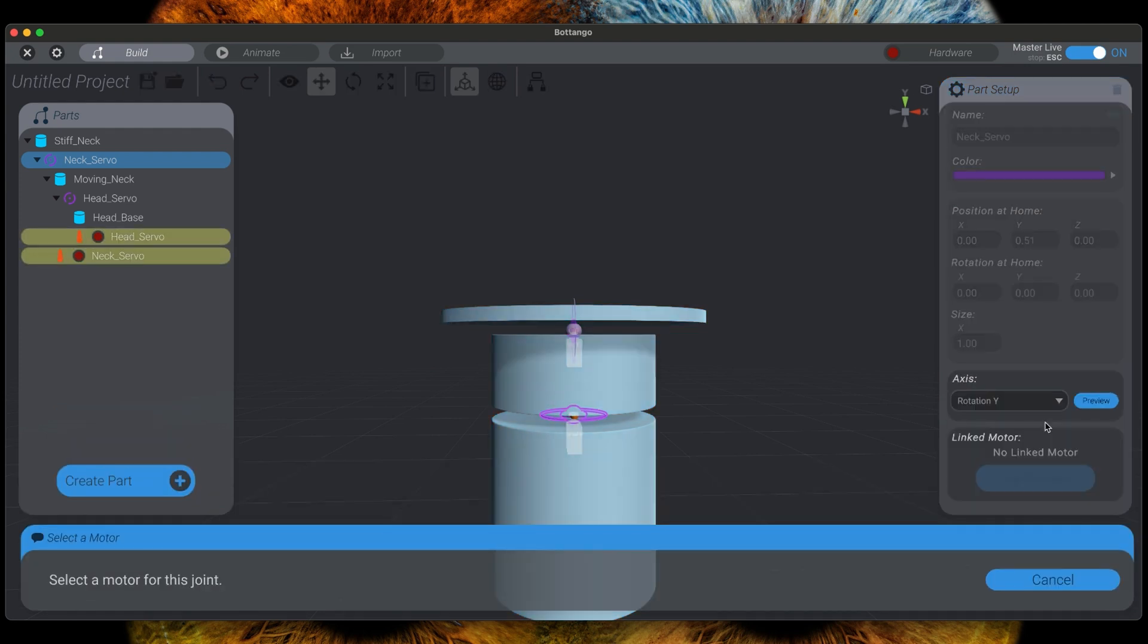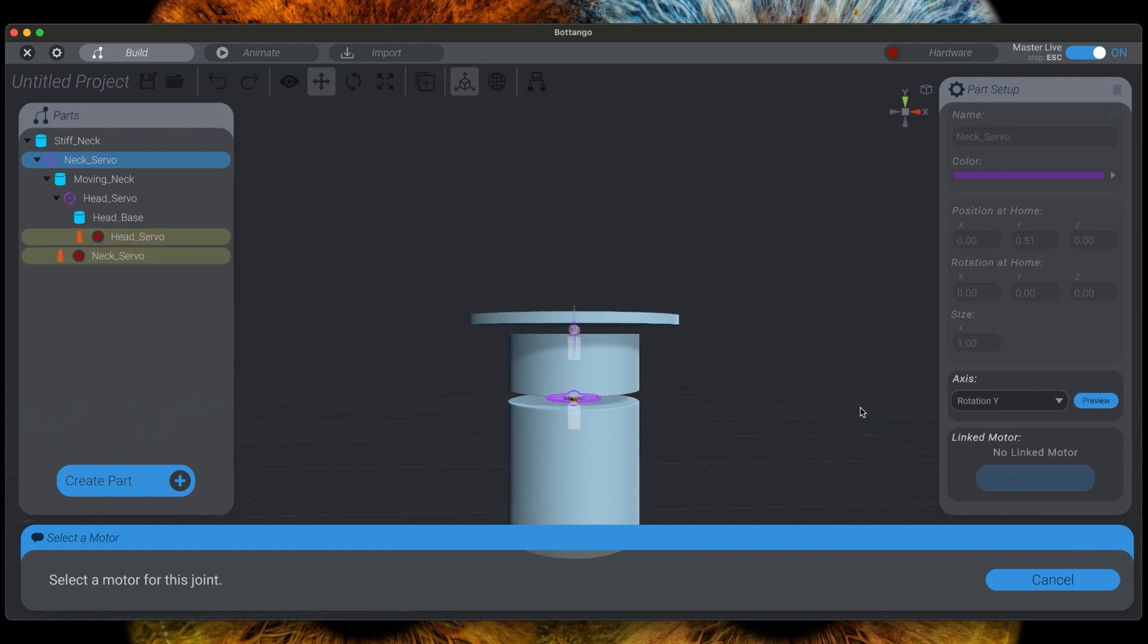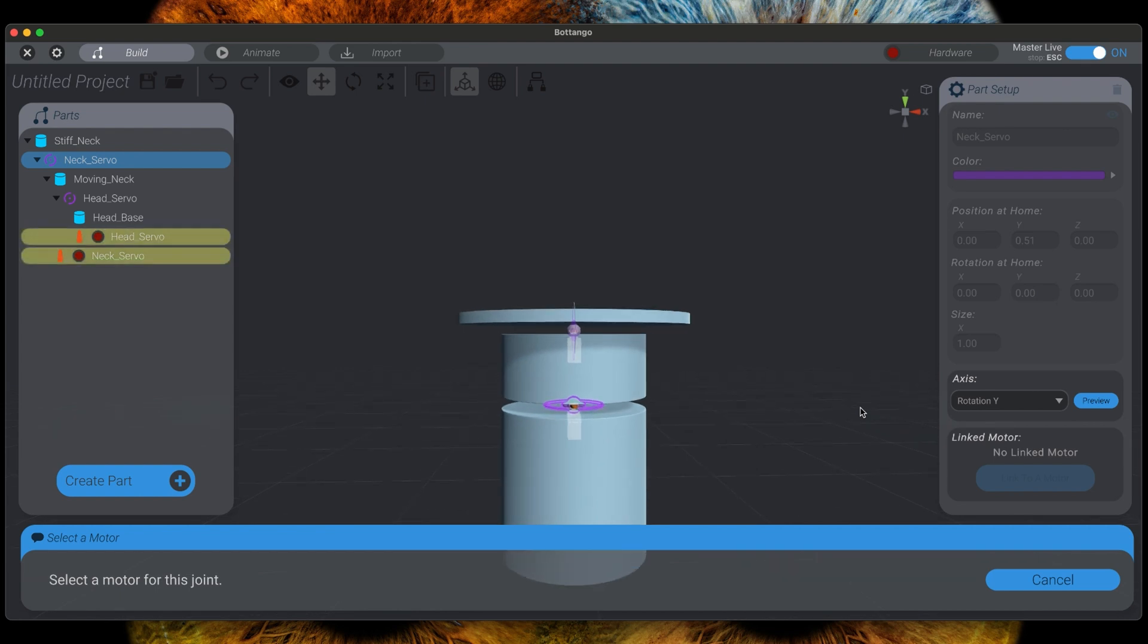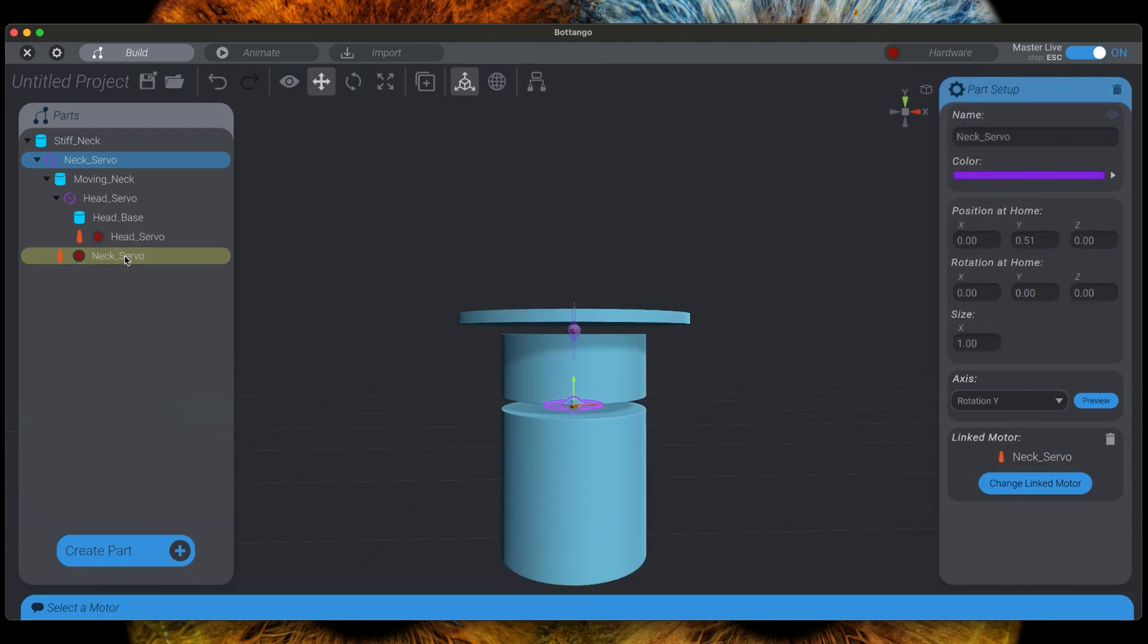You will notice that on the left hand side in the parts list all motors are highlighted. As we want to align the joint called neck servo with the motor called neck servo, you just need to click on neck servo to create the alignment. The part setup on the right hand side will show you that the linkage of joint and motor was successful.